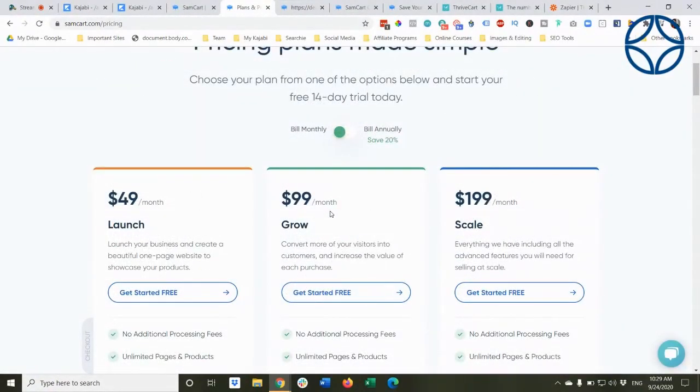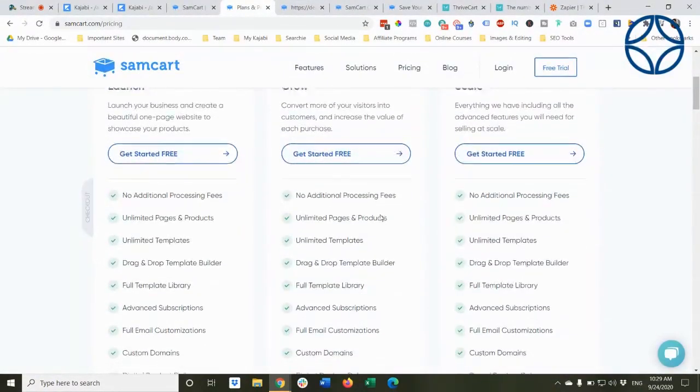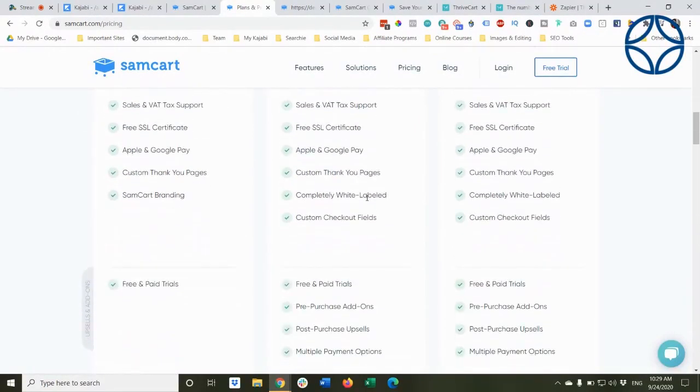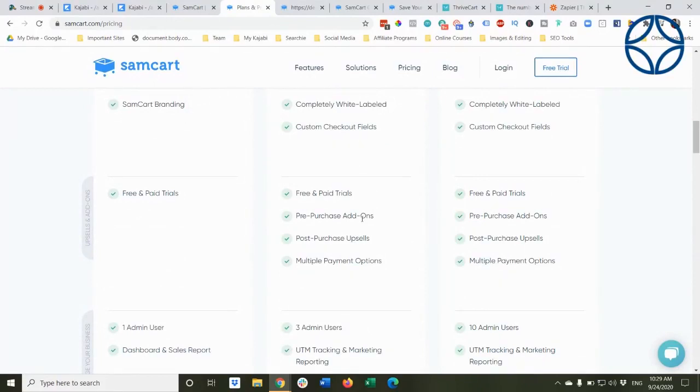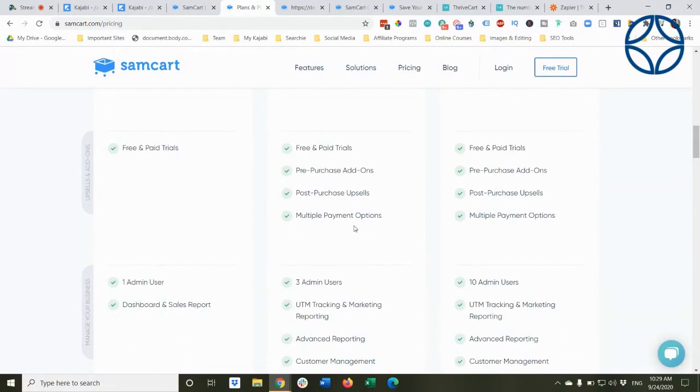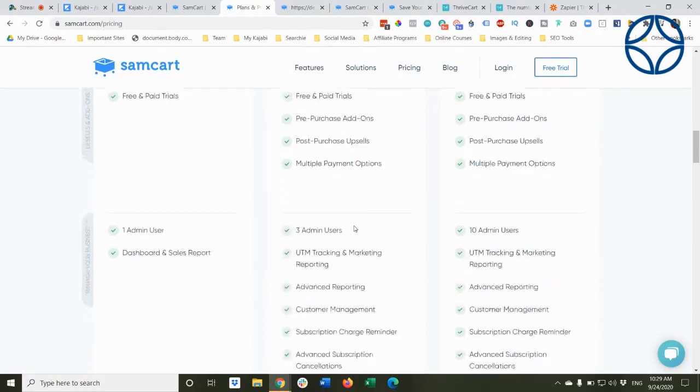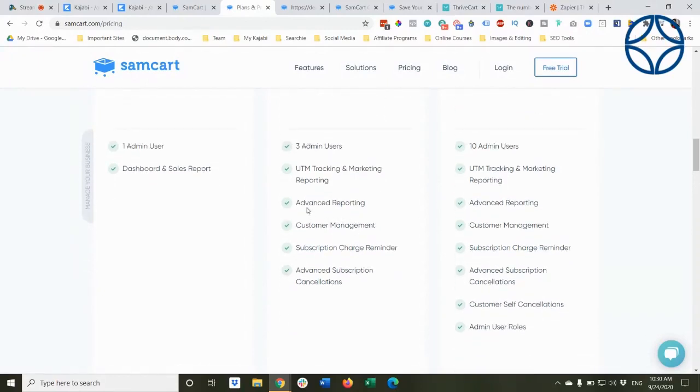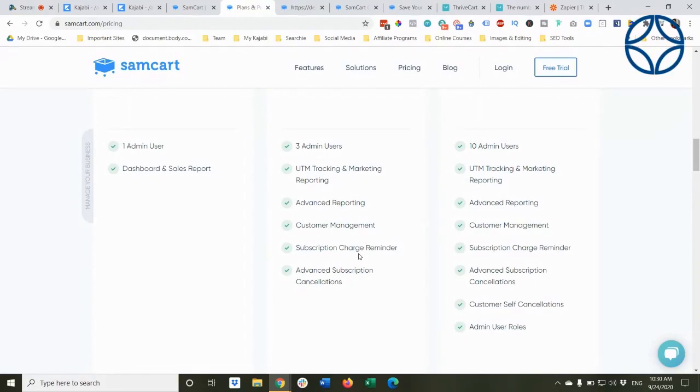The next level up is $99 a month. All the same things, including the sales and the VAT tax. You can have custom checkout fields. It's white label. So it doesn't say SamCart anywhere. Pre-purchase add-ons, post-purchase upsells. So that's important. If you're going to do upsells, you have to have the $99 a month plan. Multiple payment options. Three admin users, UTM tracking and marketing reporting. More advanced marketers probably picked up your ears at that. That's really a very important thing. Advanced reporting, customer management, subscription charge reminders. Now, remember I told you that I can do that in Kajabi by setting an automation, but SamCart will do it because it's processing and advanced subscription cancellations.